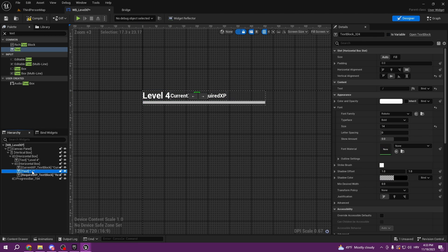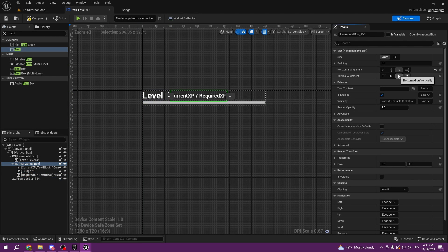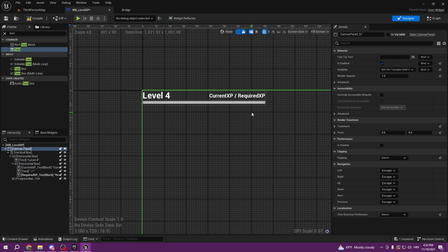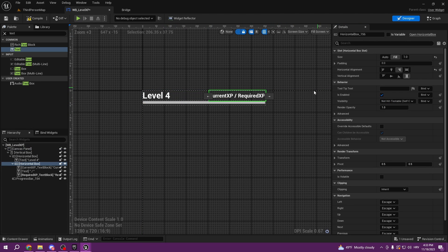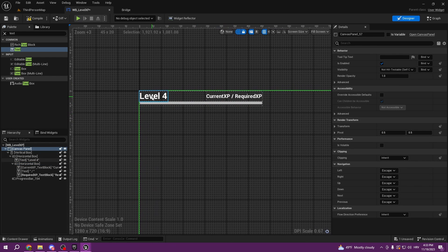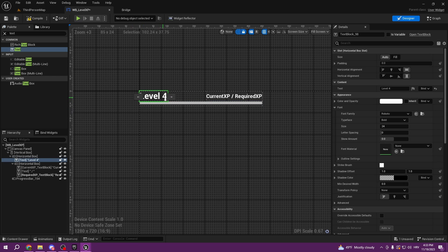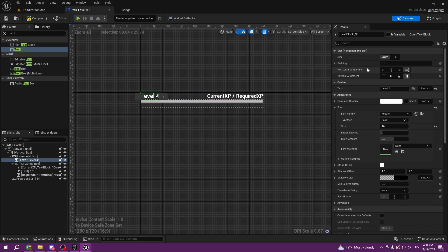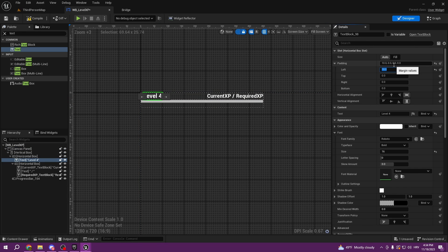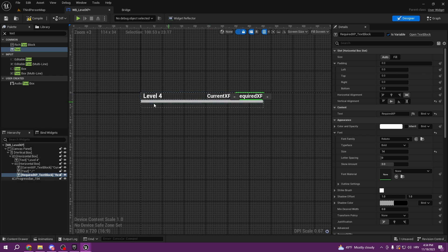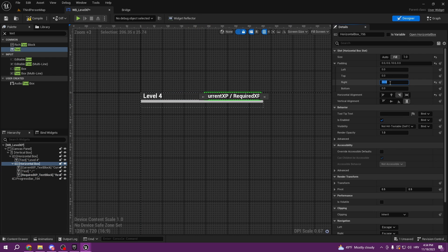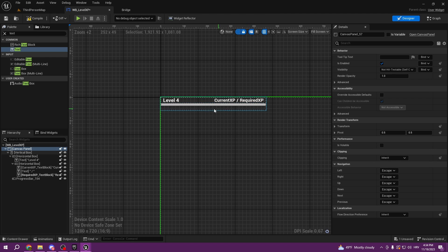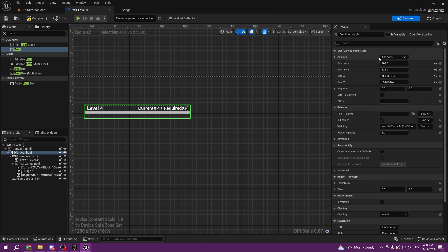We can go and make our horizontal box — the second one — align it to the middle. That's perfect. For the level, we can pad it by 10 from the left, and we can also pad our horizontal box from the right. That could be good.